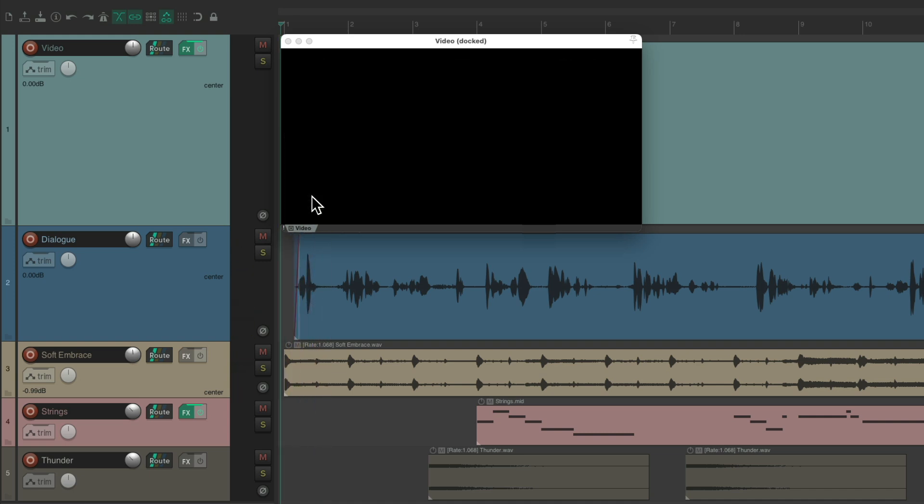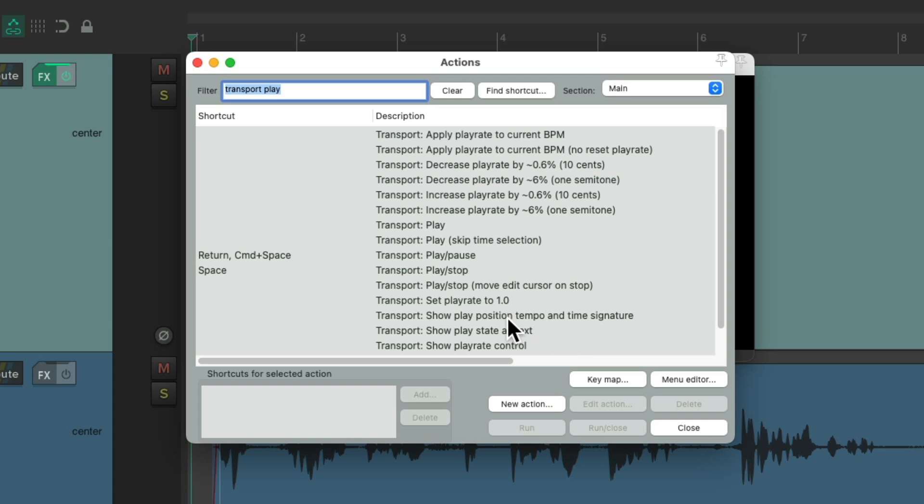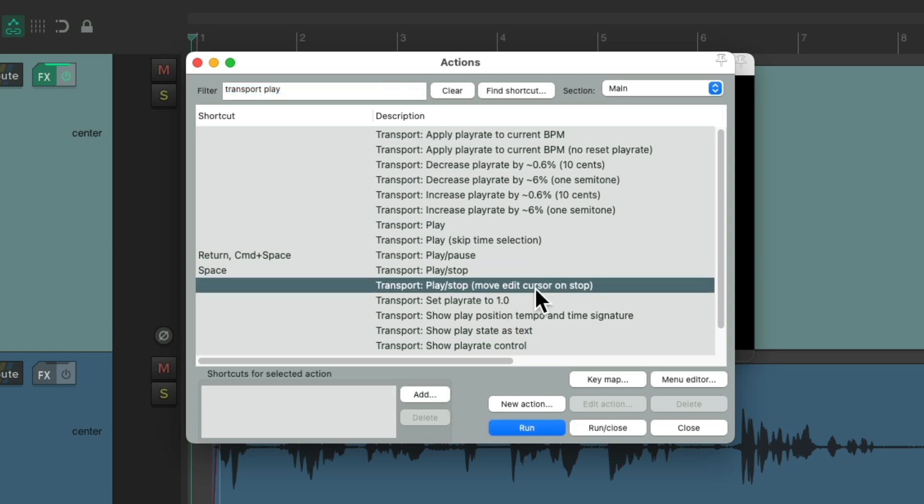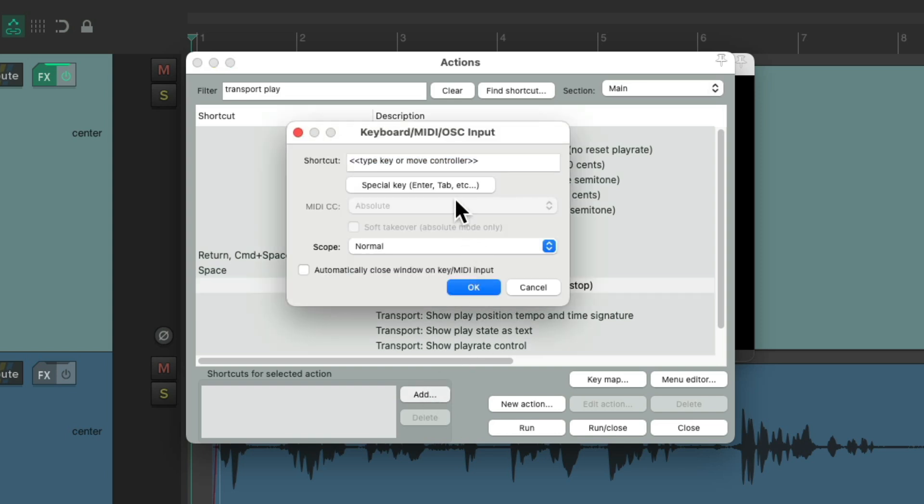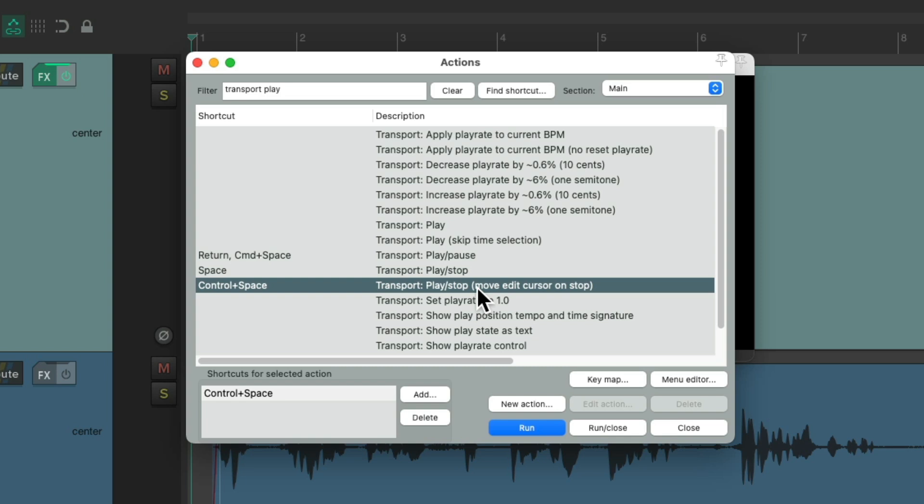And one of the benefits of having this as a separate action is we get a different keyboard shortcut to each. So let's leave the Spacebar on this one, the default. Let's put a different keyboard shortcut on the Move Edit Cursor on Stop action. I'm going to choose Control Spacebar. Shows up here, and it doesn't replace the old one. So now we have both actions we could trigger.